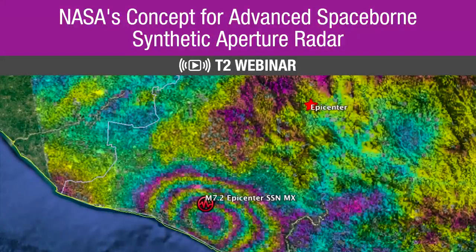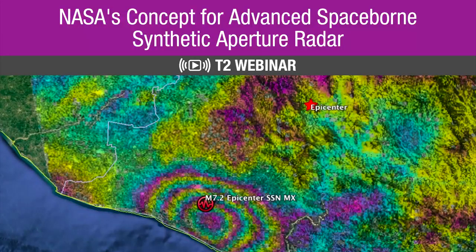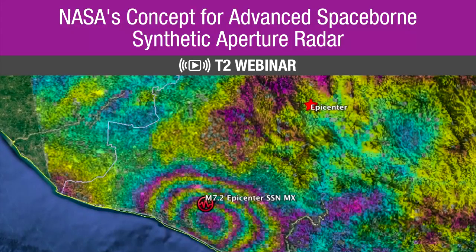Hello everyone, and thank you for joining us today. My name is Erin Majerowicz, and I will be your host for this NASA Technology Transfer Program webinar on NASA Goddard's Concept for Advanced Spaceborne Synthetic Aperture Radar. It is my pleasure to introduce our presenter for today, Dr. John Ranson.